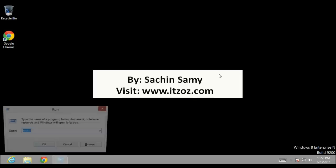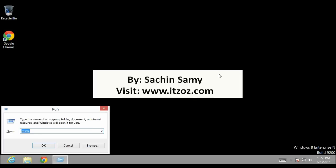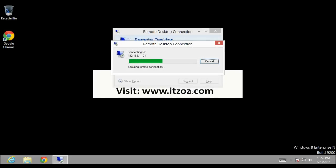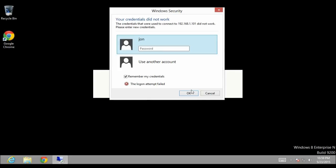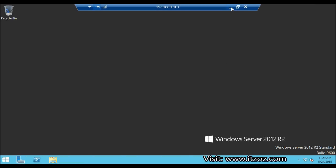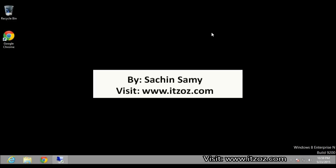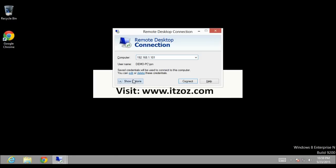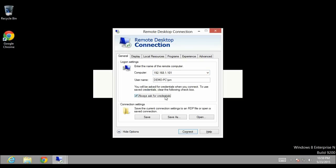Once again let us open the Remote Desktop Connection. Go to Run and type MSTSC, click OK. Type the password for the user, click on Remember my Credentials checkbox, then click OK. Let's minimize that window and open Remote Desktop Connection once more. Go to Run and type MSTSC, click OK. Click on Show Options, click on Ask for Credentials, then click Connect. Now we are connecting to the same server with different user credentials.